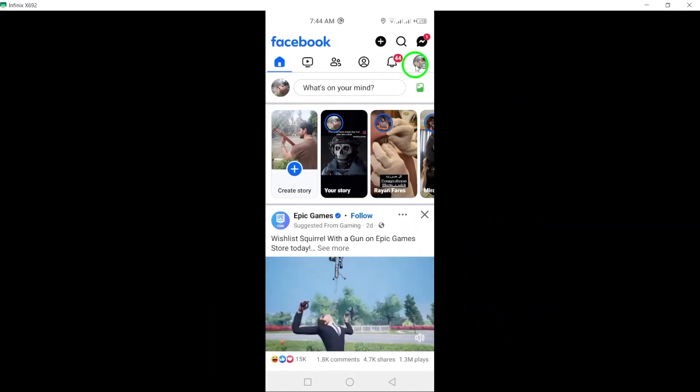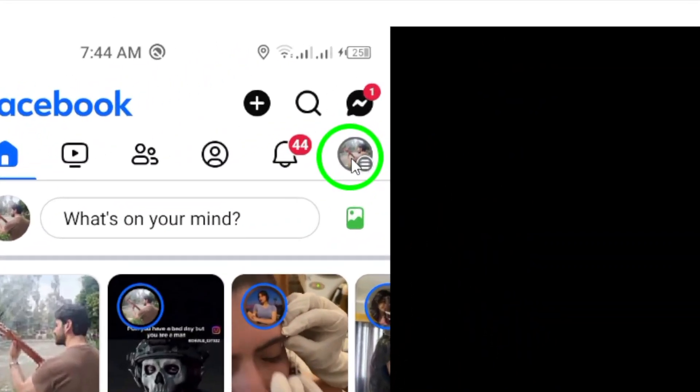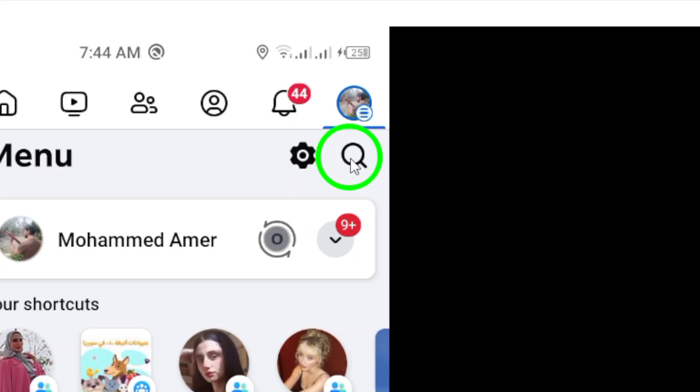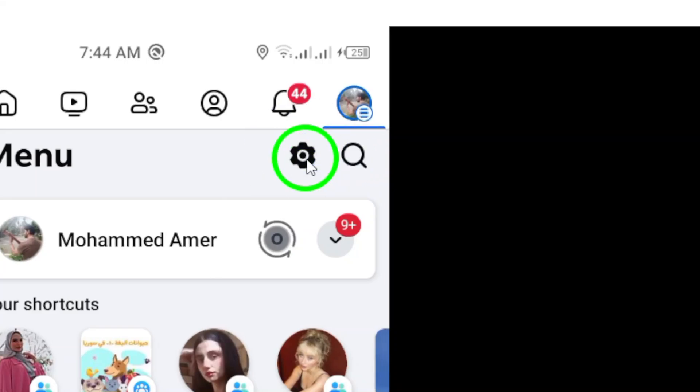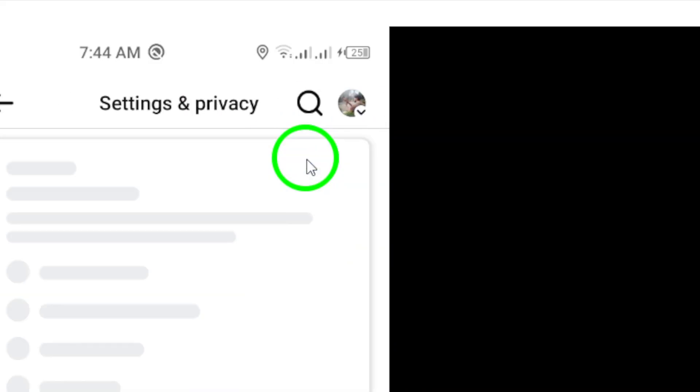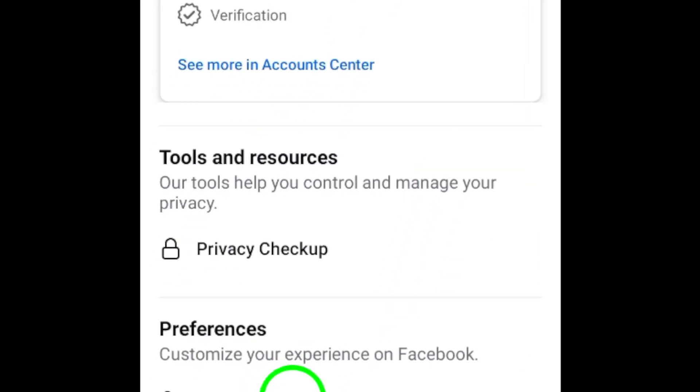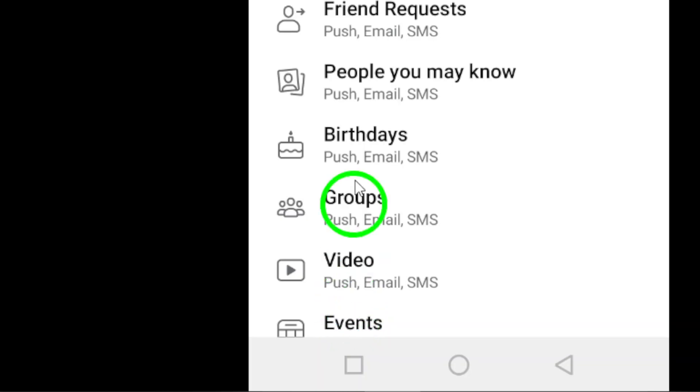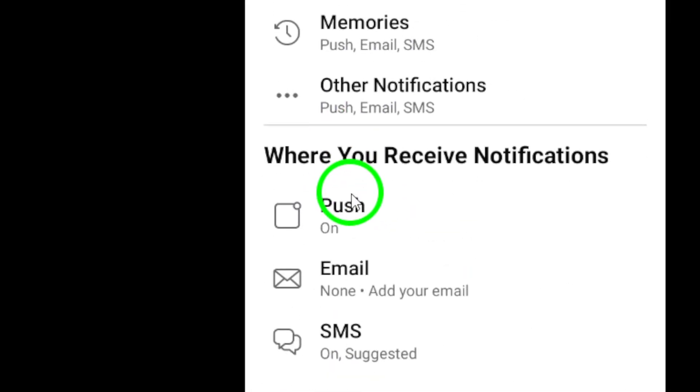Next, tap on the gear icon also located at the top right corner to access the settings menu. In the settings menu, tap on notifications to customize your notification preferences.